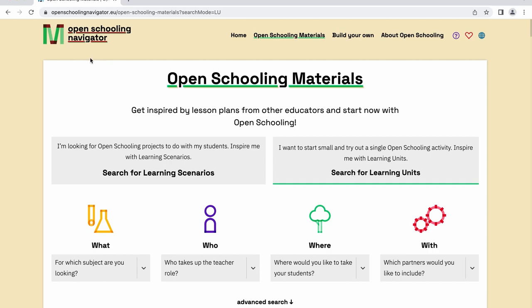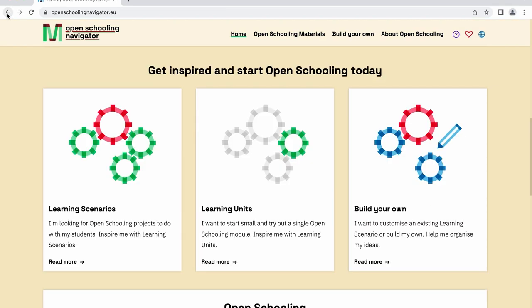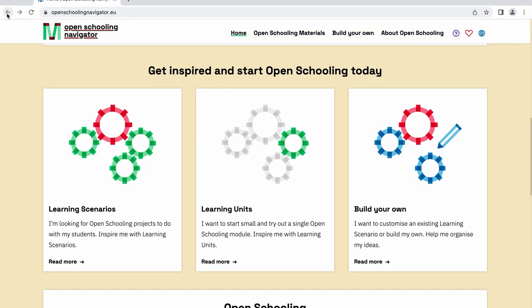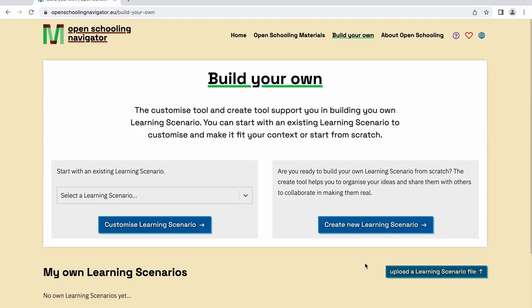If you already have experience with open schooling, you can even create your own learning scenario right away by entering the section Build Your Own. We will discuss this feature of the navigator in more detail in a separate video.